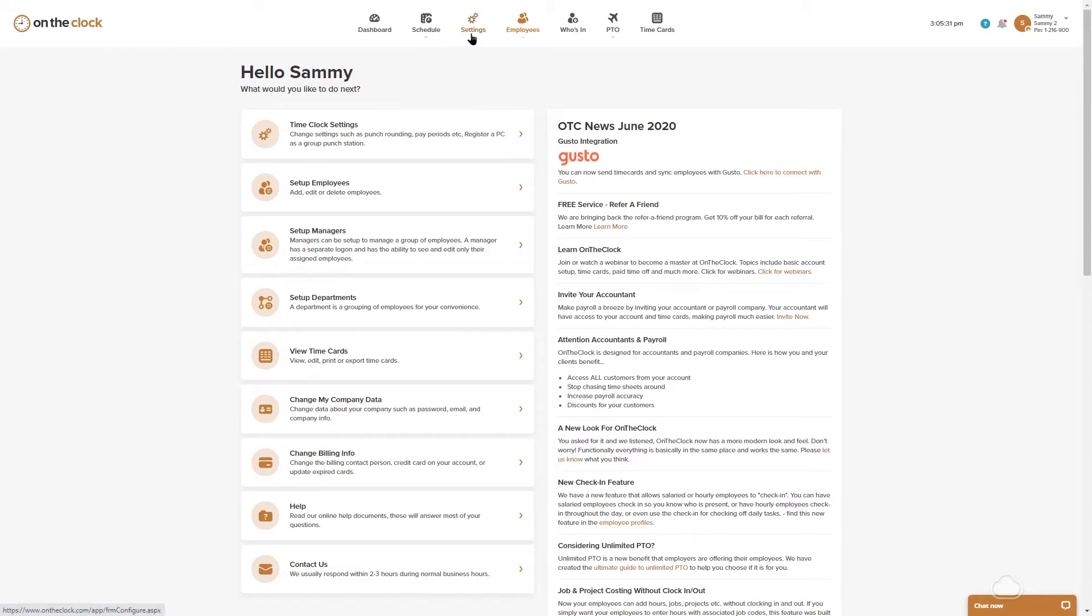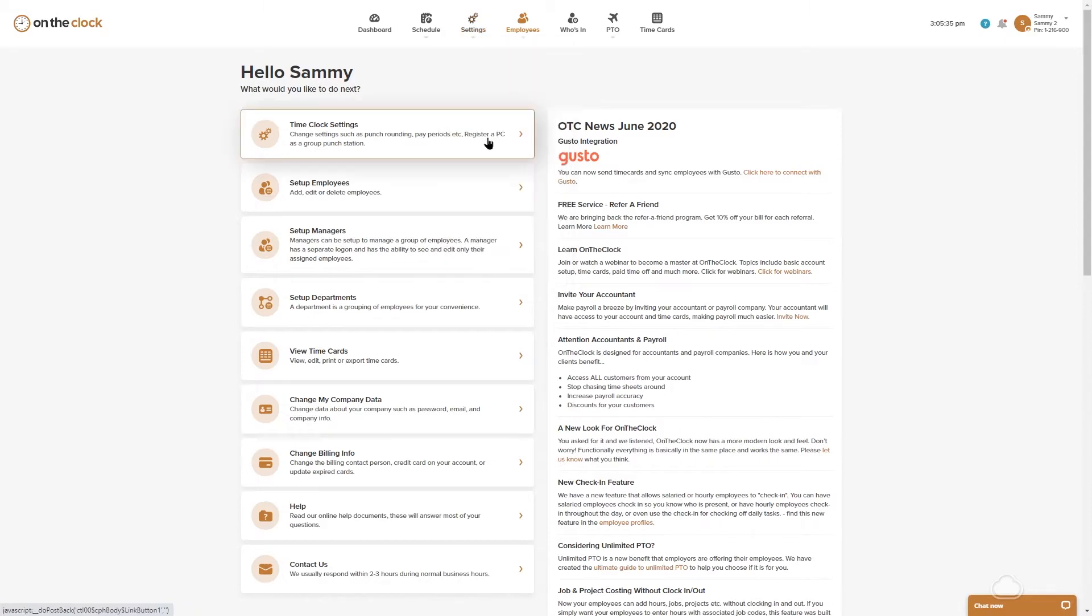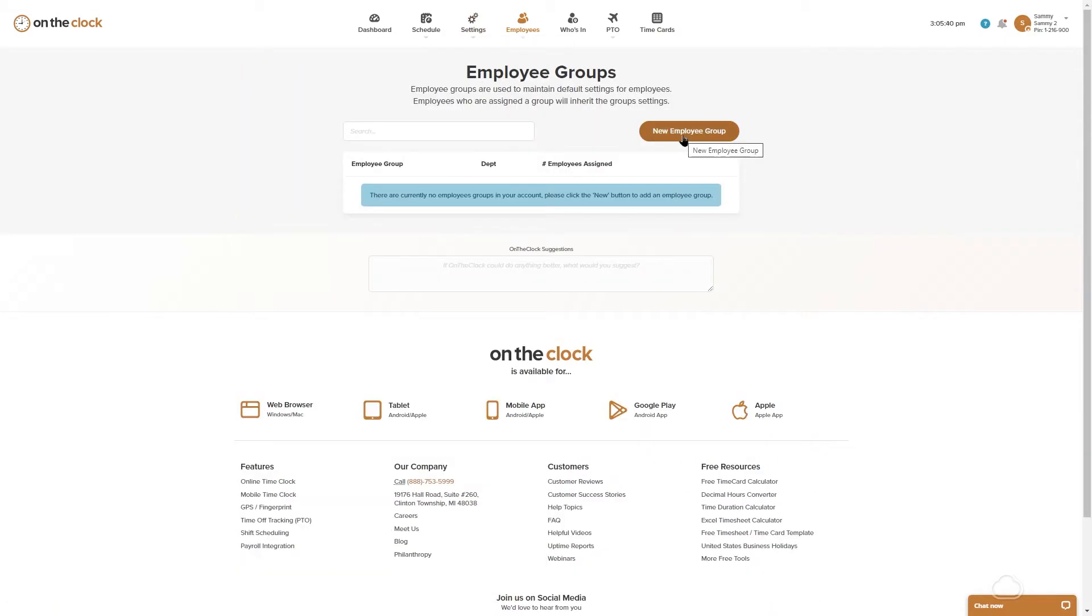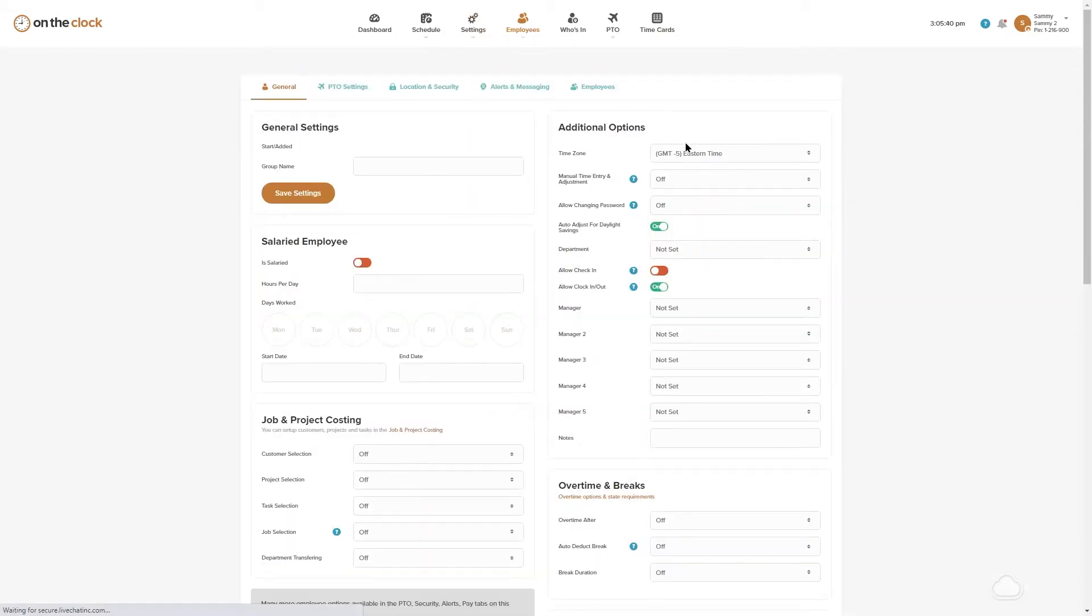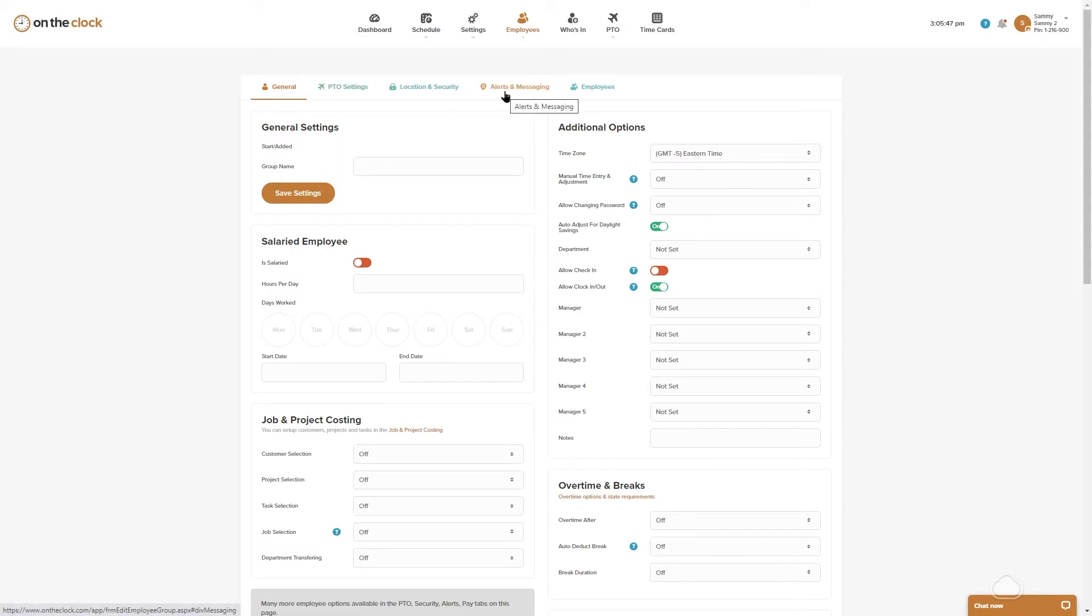To get started, we're going to go to the settings icon and in the drop down list we're going to click employee groups, new employee group. You'll notice that these tabs up at the top look similar to the individual employee profile, but we're filling this out for everyone whose settings apply to this group.